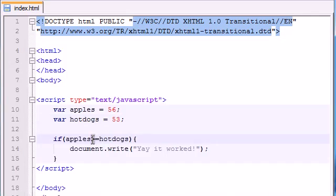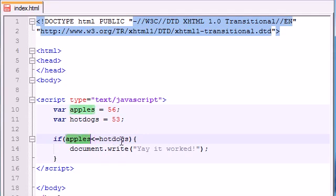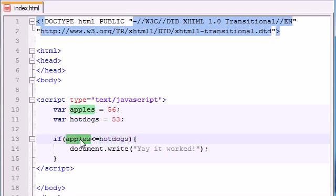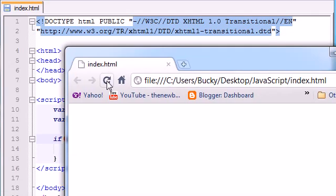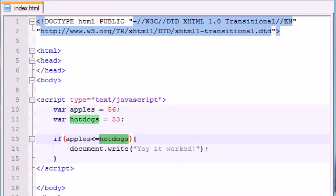And also you have less than and equals to. So in any scenario where apples is less than or equal to hotdogs, which it would be false in this case, because 56 is not less than or equal to hotdogs. Whenever you save it, it doesn't work. Check it out.